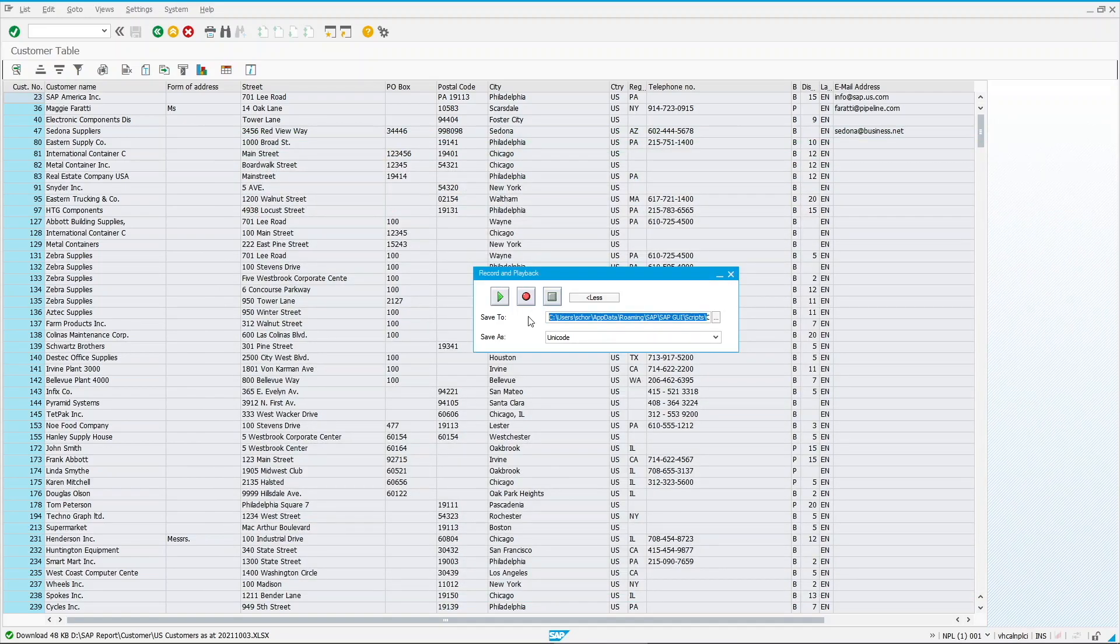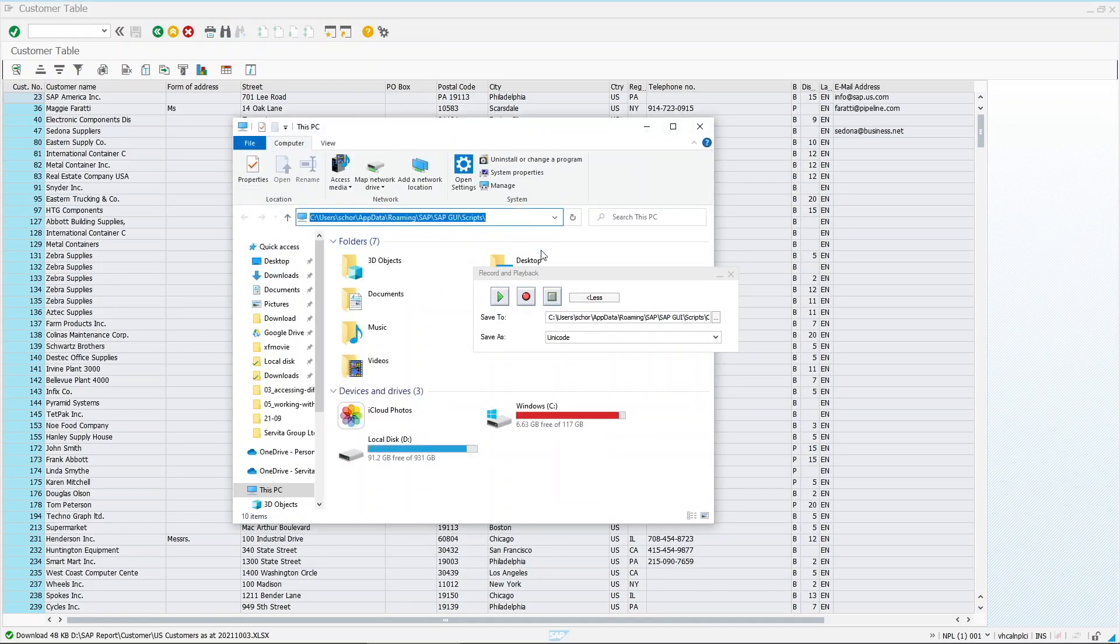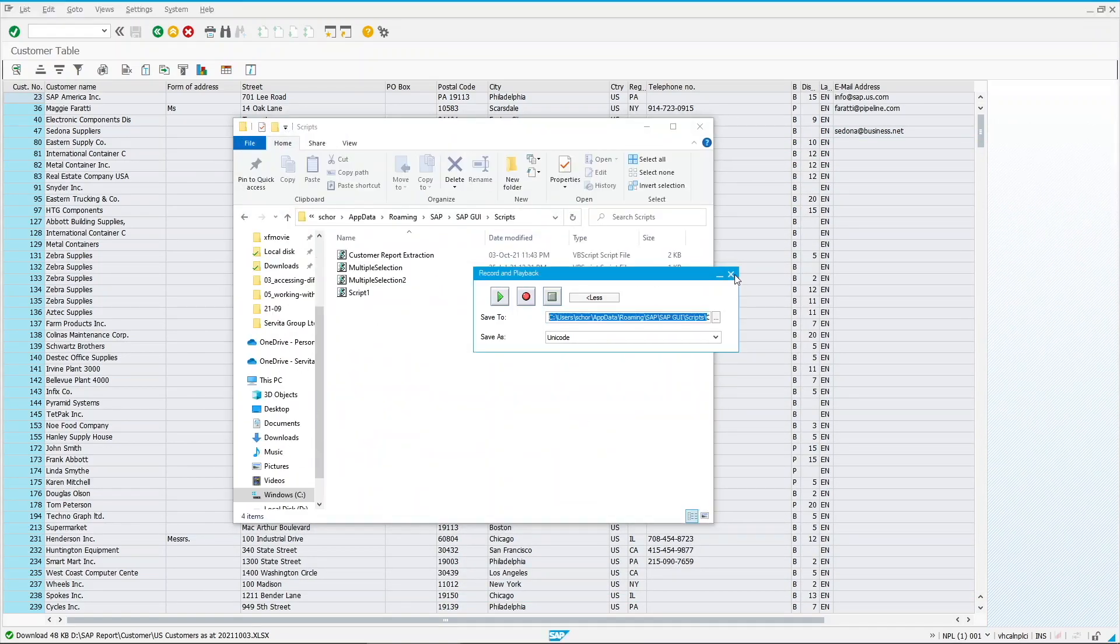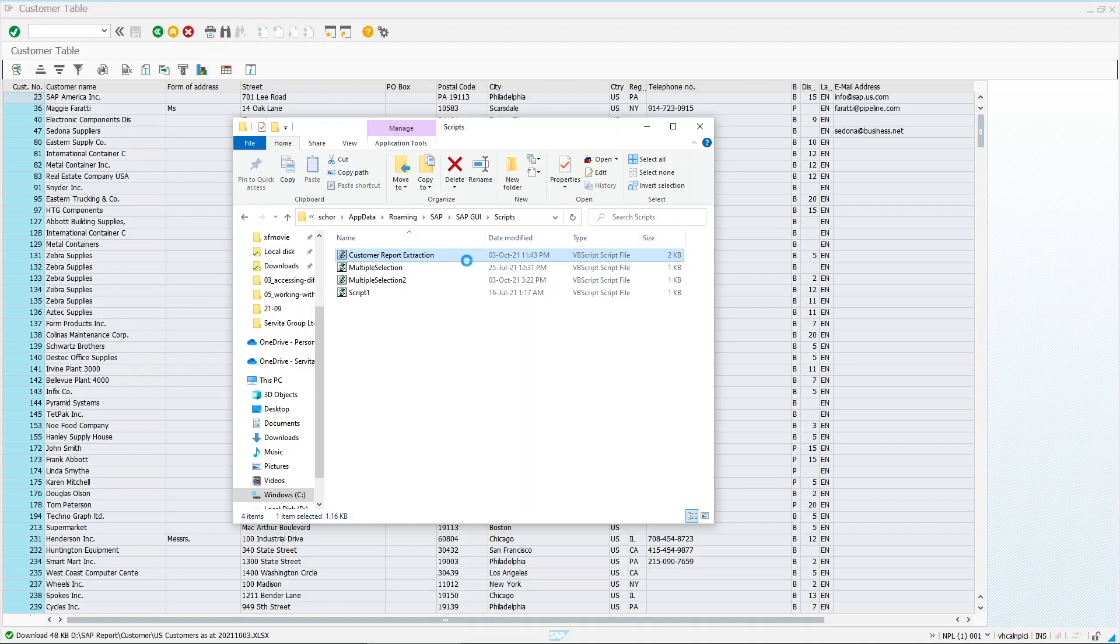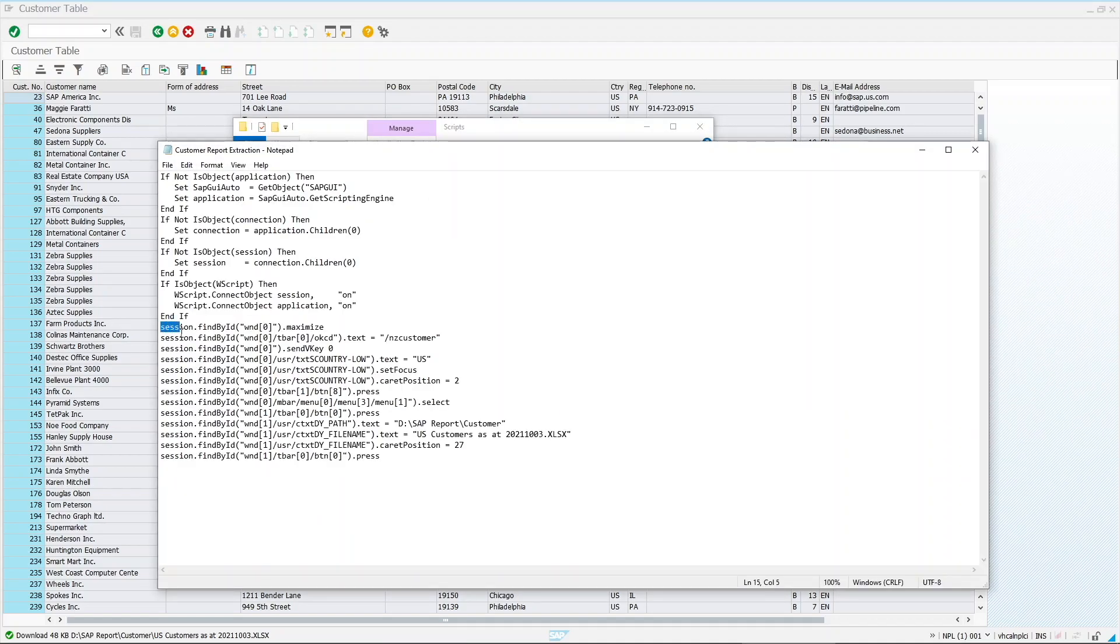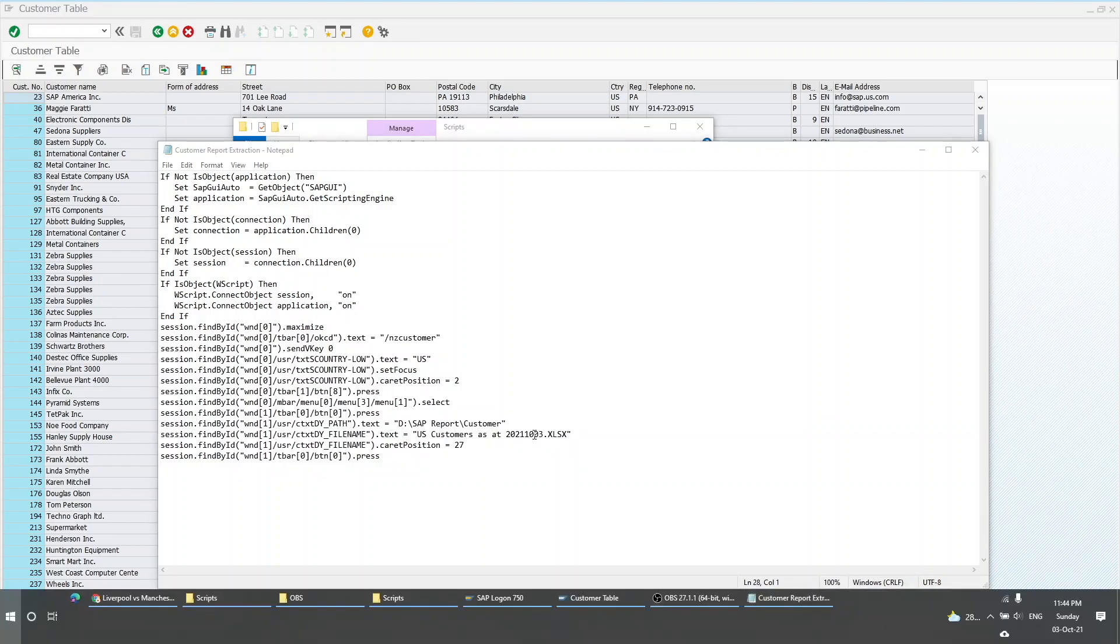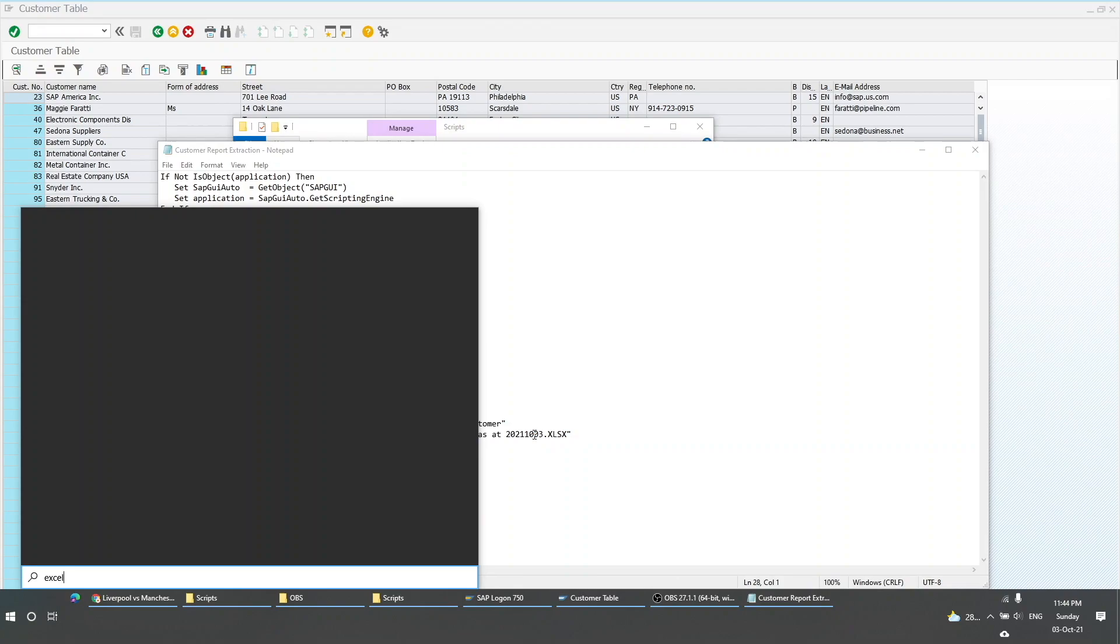Let us navigate to the directory where we saved our script. Right-click on the file and click on Edit. This is the script that will be our reference when we are writing our code for automation later on.